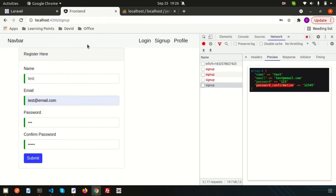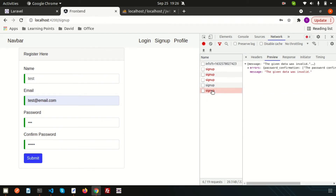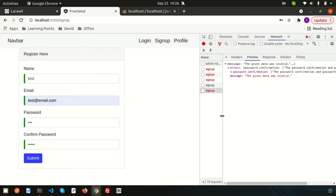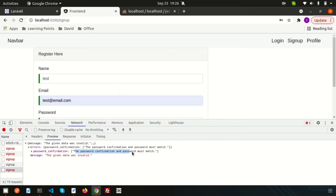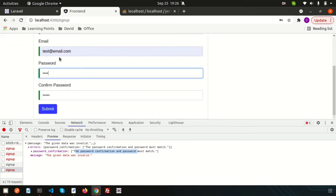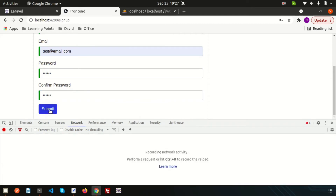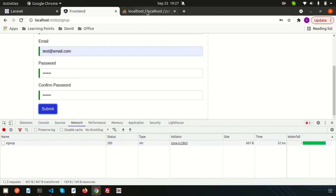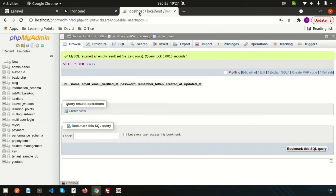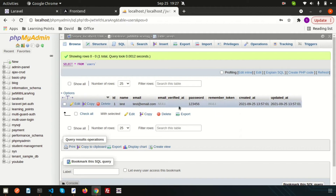Submitting again gives another error — 'given data was invalid', which is a Laravel validation error about password confirmation not matching. Entering matching passwords (one two three four five six in both fields) and clicking submit returns a 200 status. Checking the database, the records are successfully inserted into the application.